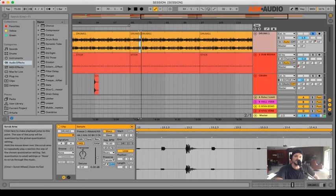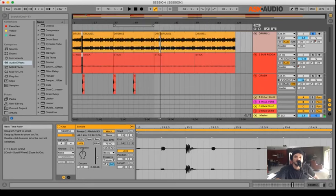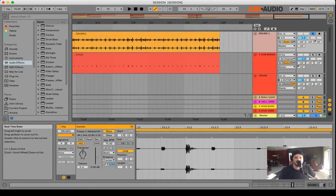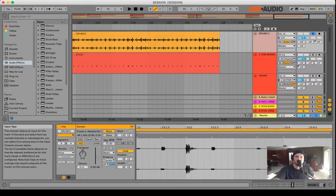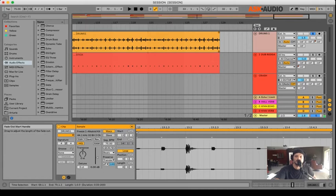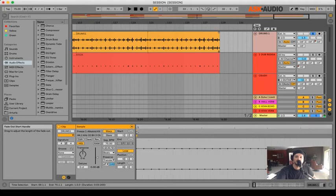Now another thing that they've changed is if I wanted to fade the edge of a clip - let's say here at the end of these drums I want it to fade to silence - in previous versions of Ableton I would have to go and locate the fades menu over here.